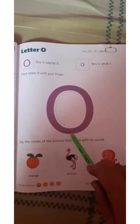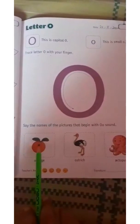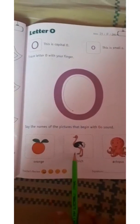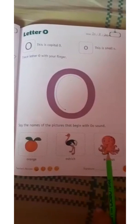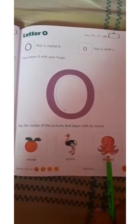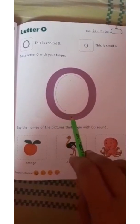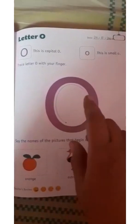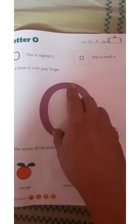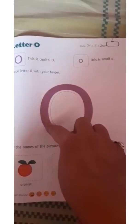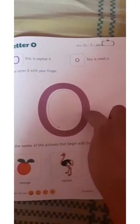Okay kids, now see: O for orange, O for ostrich, O for octopus. Now you have to trace this O with your finger. Start from the top and go round and round.